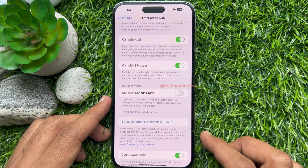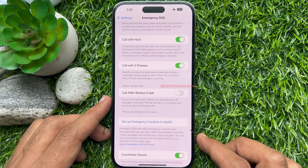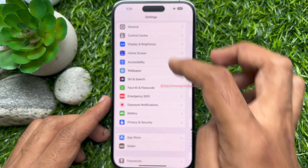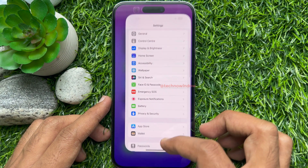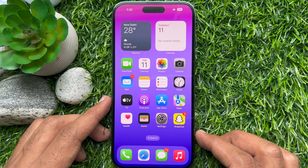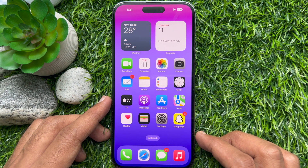That's it — Crash Detection is now turned off. Just remember to turn Crash Detection back on when you complete your joyrides.